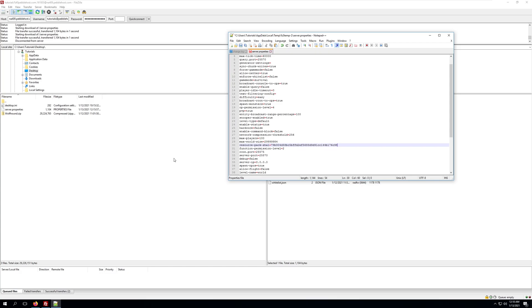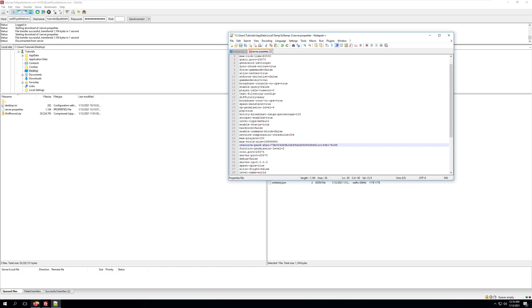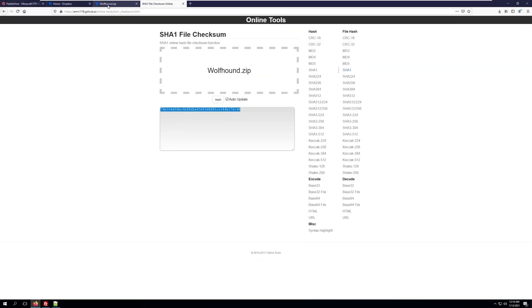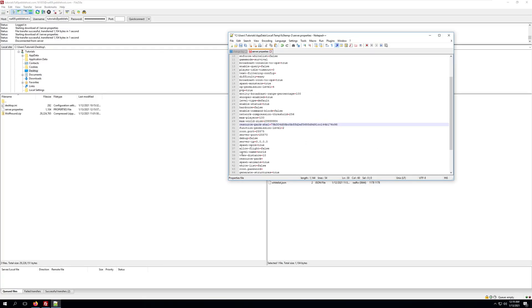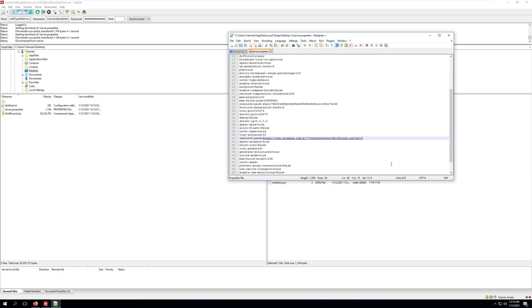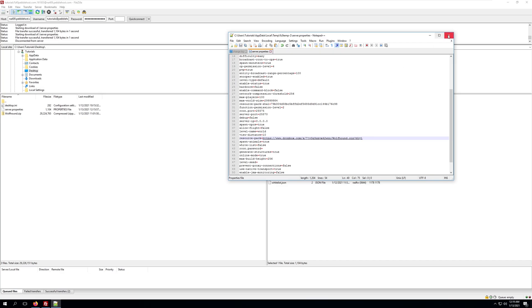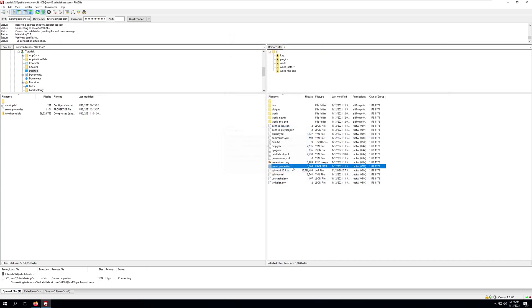We'll go back to our browser and get that link. Now we'll need to find the resource dash pack equals and we'll simply paste in the link to the dropbox, making sure that dl equals 1 in order for it to direct download. Once we have the hash and the download link for the resource pack, we can save the file, exit out of this, and click yes to upload the changes.